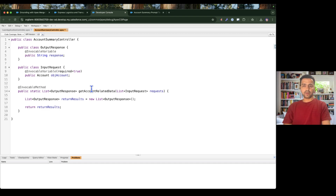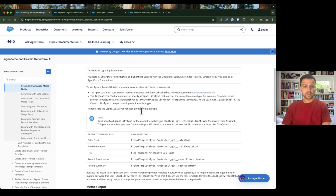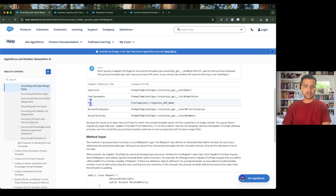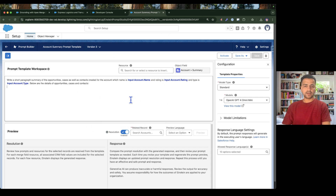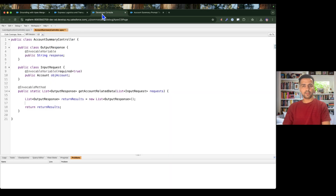Now this is not the complete step. In order to get this class available for the prompt, we also need to make one more change. The class needs to be available to the prompt template based on the prompt template type. Since this is a field generation prompt template, I need to use the field completion capability type.